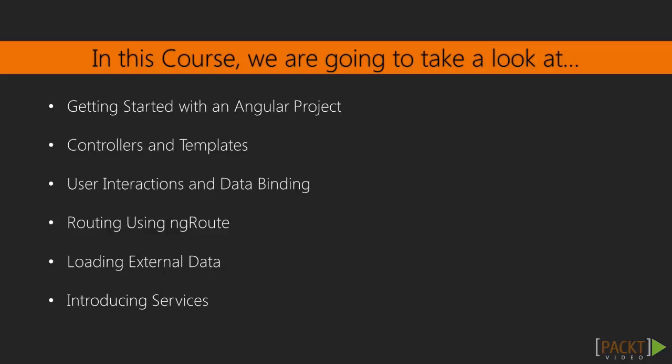We will start off by learning how to quickly and painlessly kickstart an Angular project. The next section will introduce the concepts of controllers and templates, and show you how to easily display data, followed by the creation of user interactions, reacting to clicks and other user actions, as well as reading the input from users.